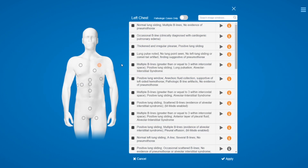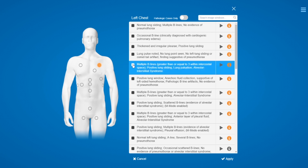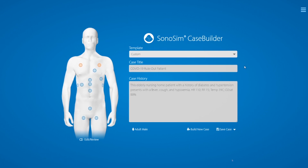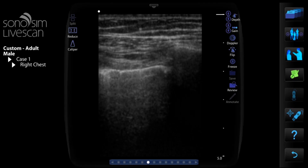With Case Builder, you can pick from different imaging windows with pathology and create over one million unique training cases. Simply choose what kind of pathology you want your training case to have. For instance, if you want to simulate the sonographic assessment of a COVID rule-out patient, you can select Lung Windows and look to identify relevant pathologic findings, such as B-lines or focal or diffuse consolidations. Once you have added all the windows for your remote simulation case, you can add a case title, a case history, and then access it in SonaSim LiveScan.